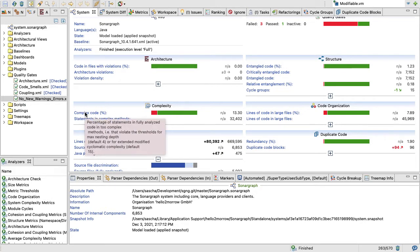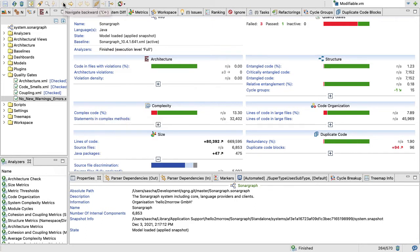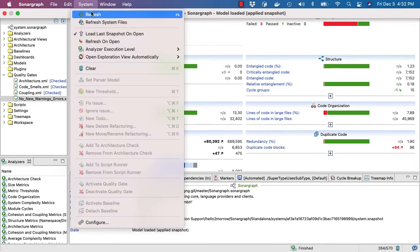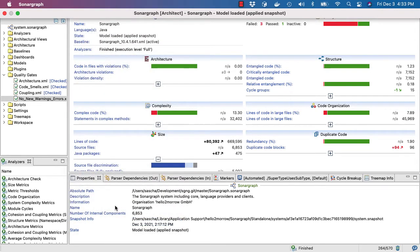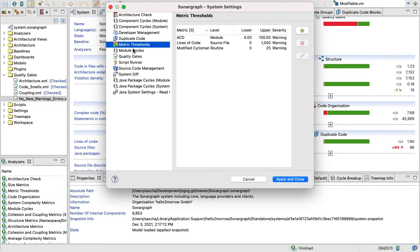The next box looks at complex code. So 13.3 percent of our code is marked as complex, and usually what we do here is we mark methods that either have an indentation of more than four or extended modified cyclomatic complexity of more than 15 to be complex. Those thresholds are default thresholds, and you can change them.